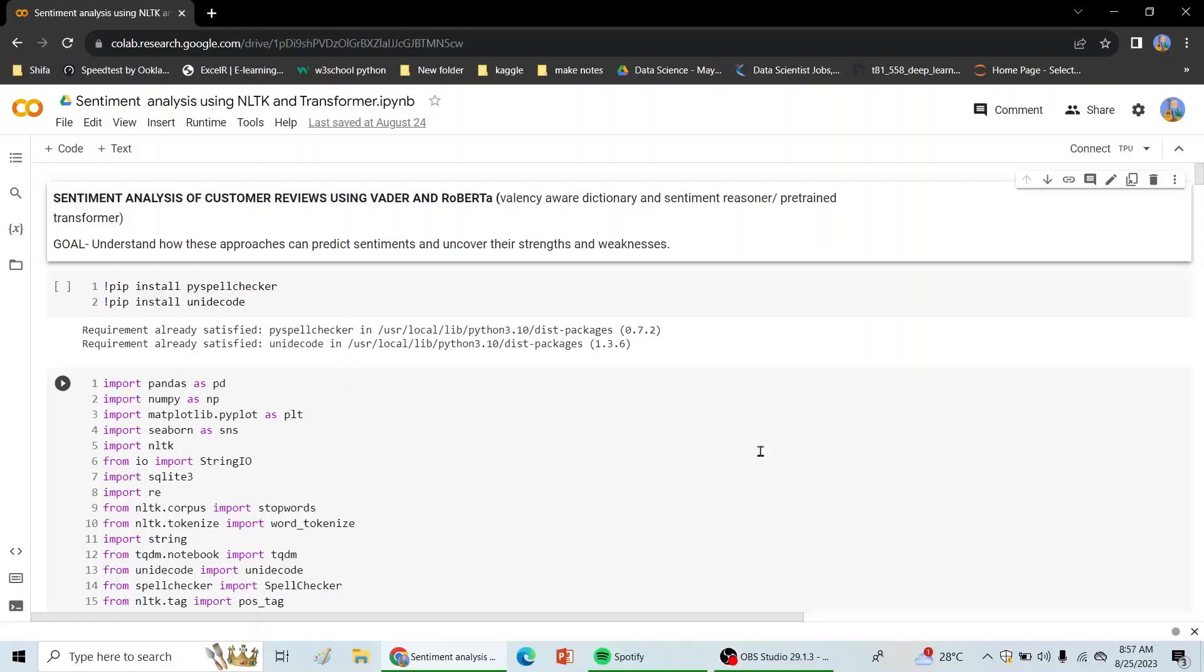Hello everyone, the business required an exploration of sentiment analysis techniques of customer reviews using VADER and RoBERTa. VADER is a valency aware dictionary and sentiment reasoner, and RoBERTa is a pre-trained transformer model. Our aim is to understand how these approaches can predict sentiments and uncover their strengths and weaknesses.